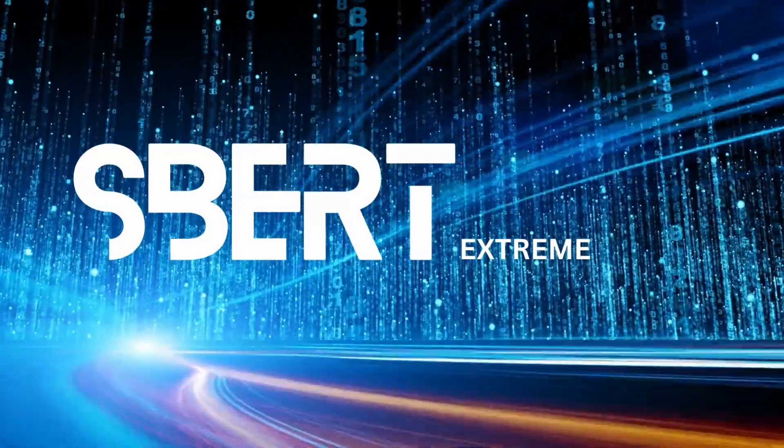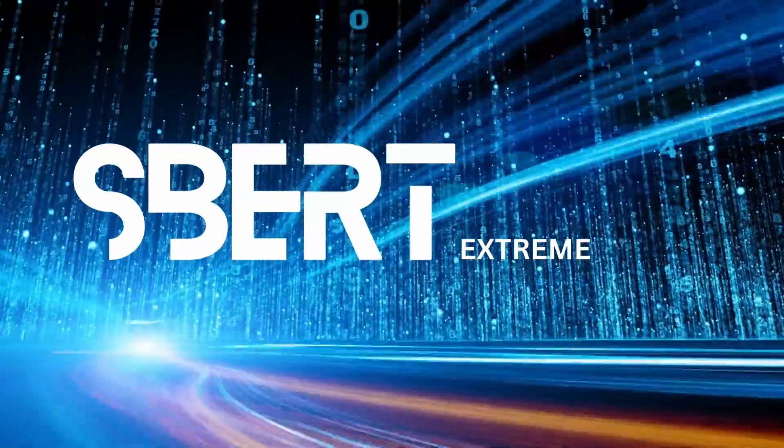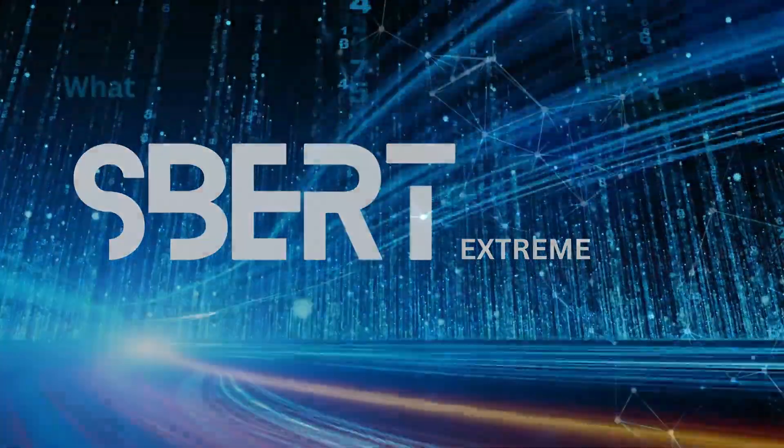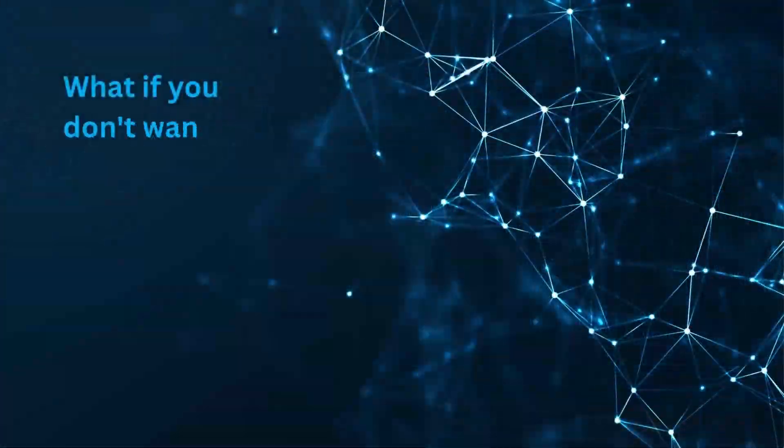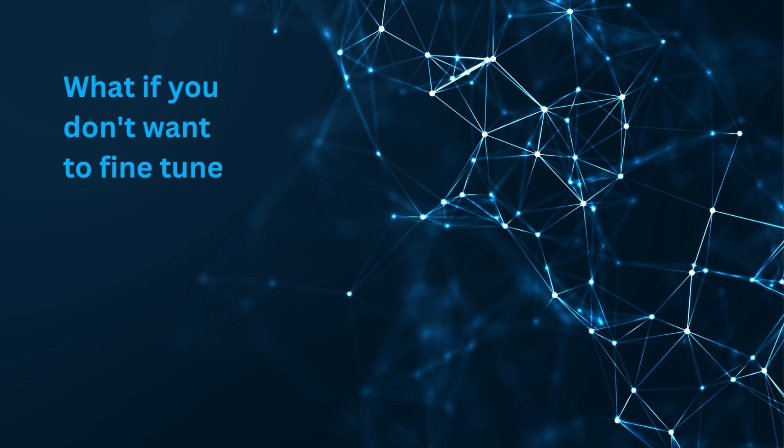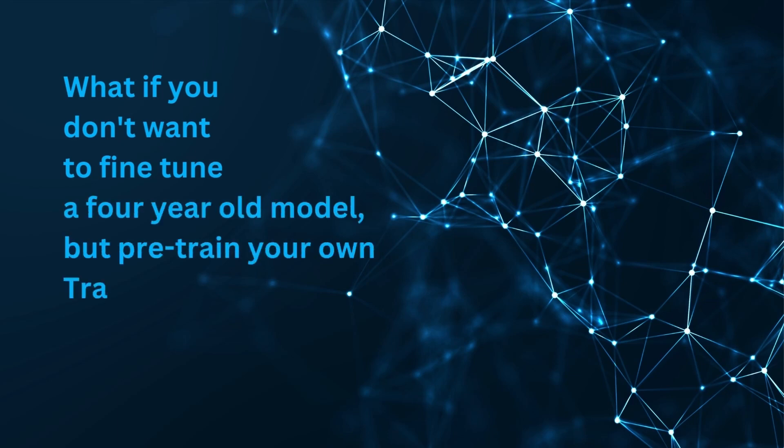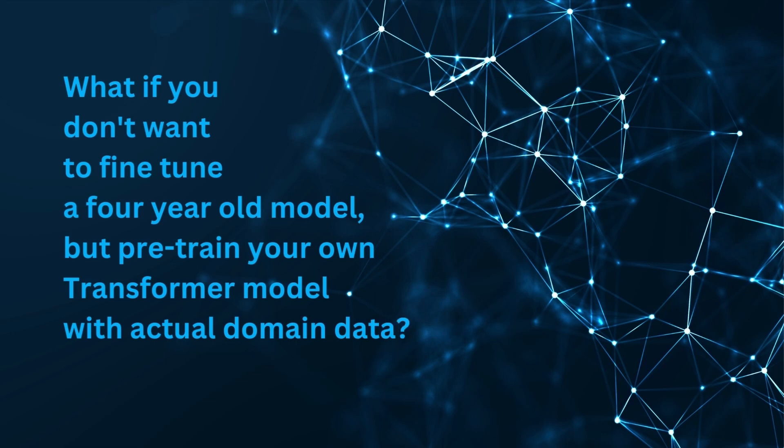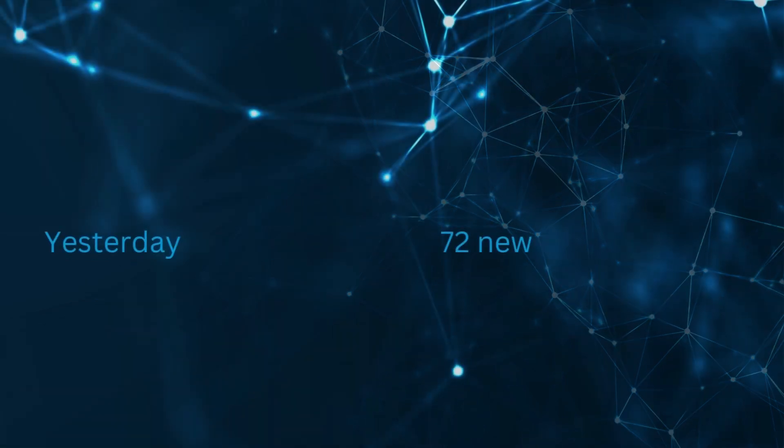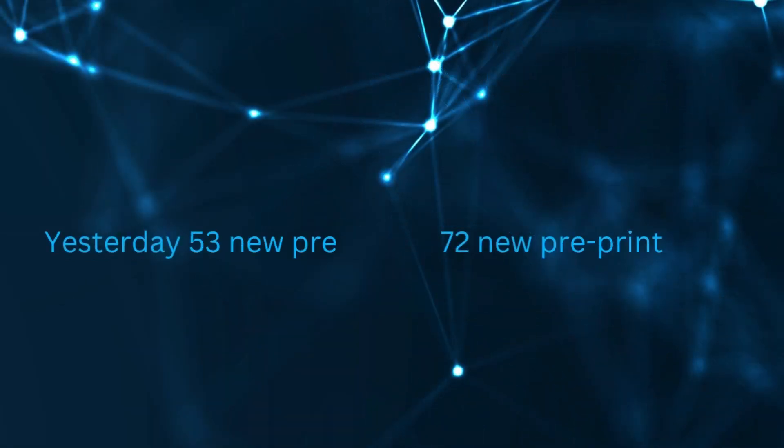Hello community! What if you do not want to fine-tune a four-year-old BERT model, but pre-train your own transformer model with actual domain data?